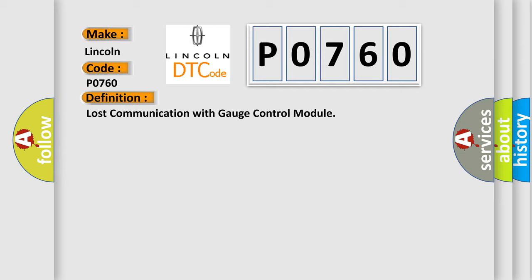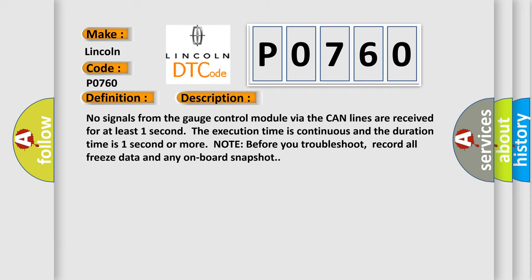And now this is a short description of this DTC code. No signals from the gauge control module via the CAN lines are received for at least one second. The execution time is continuous and the duration time is one second or more.